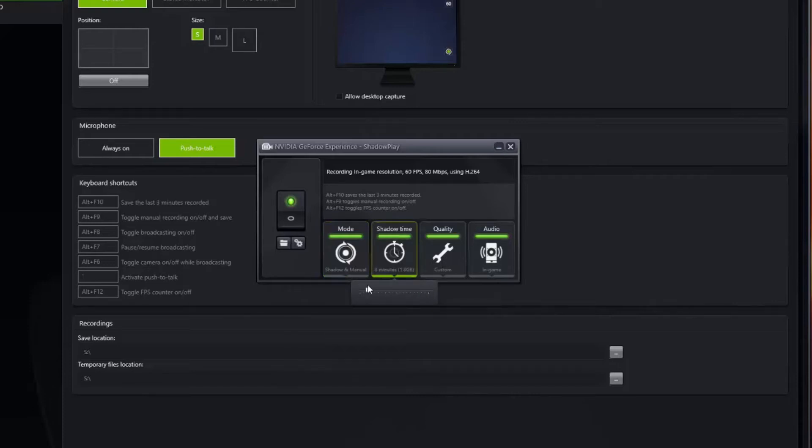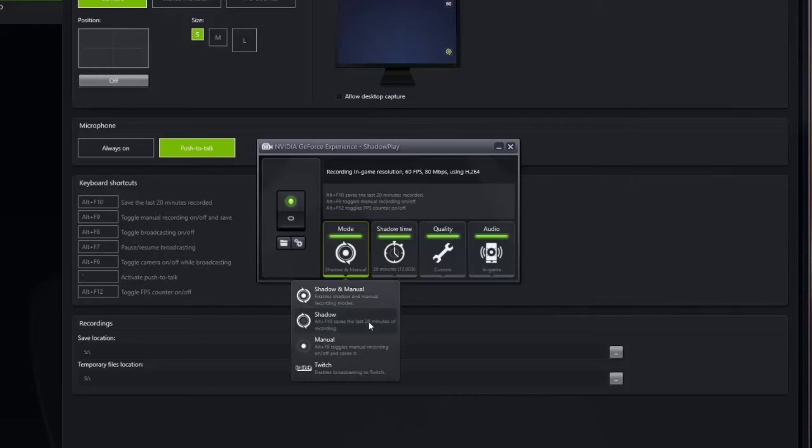You can set your shadow time here to be anywhere from 1 to 20 minutes. I like to set it on 20 because that's usually enough to capture a whole round. 20 minutes will take about 12 gigabytes of storage depending on the quality that you set.